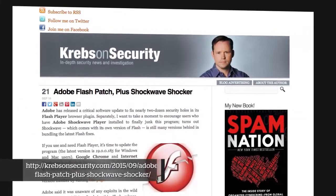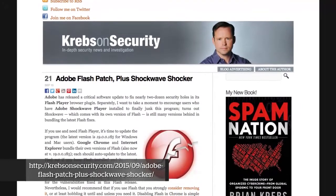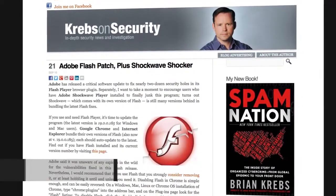Brian Krebs on Krebs on Security had a blog post basically precipitated by Adobe releasing 20 patches for Flash this week. Flash is up to version 19.0.0.185. Krebs has in the past recommended that users either abandon Flash completely based on the volume of patches constantly being released and known issues, or if users are reluctant to abandon Flash completely, to use a dual-browser approach — have a browser for Flash-based websites and your main browser with Flash completely disabled.